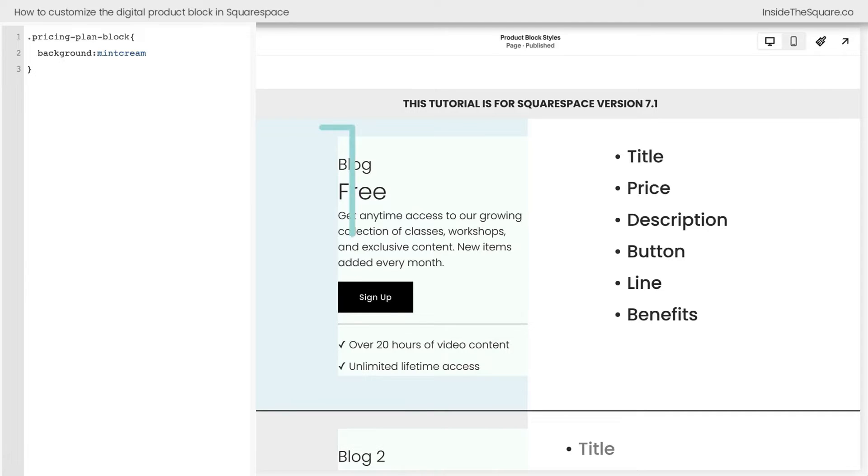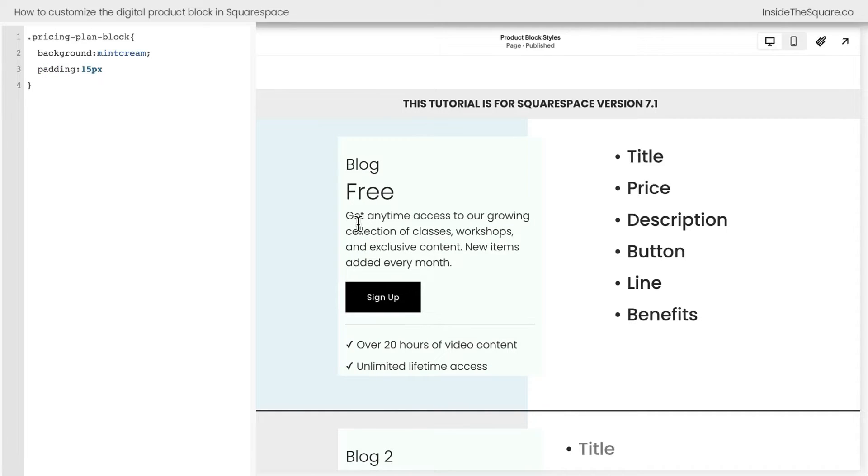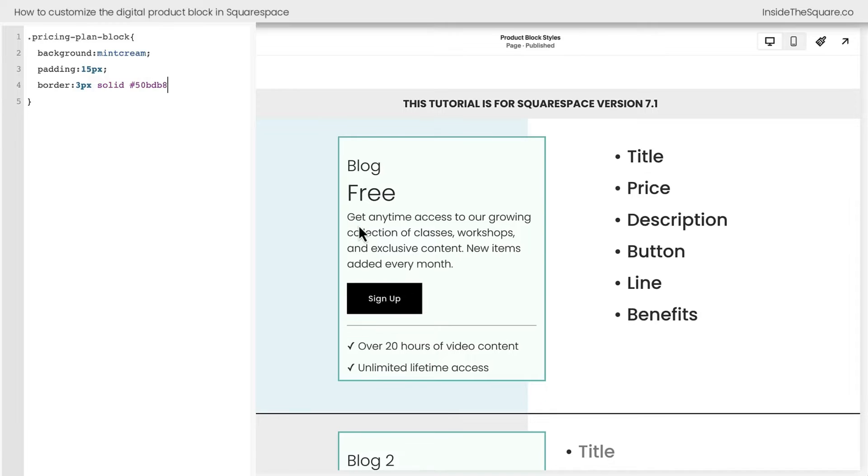But I want you to notice the edge of the text and the edge of the block, they're right next to each other. So I'm going to add a little bit of padding to change that. We're going to say padding 15px. There we go. And let's make it stand out even more. Let's give it a border. I'll say border 3px solid. How about my favorite shade of teal? There we go. Now the block stands out a lot more against the content on our site.